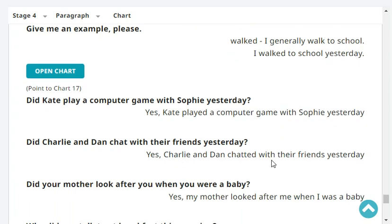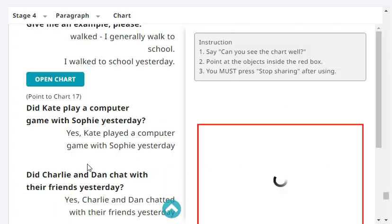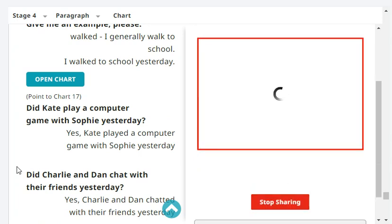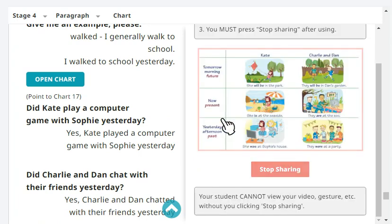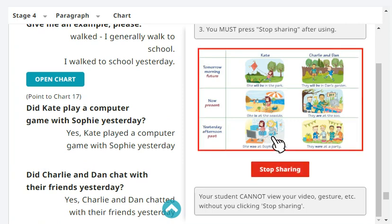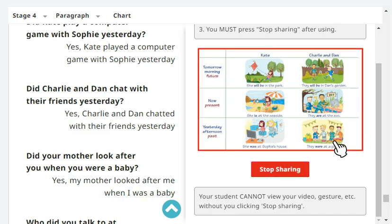Did Kate play a computer game with Sophie yesterday? Yes, Kate played a computer game with Sophie yesterday. Did Charlie and Dan chat with their friends yesterday? Yes, Charlie and Dan chatted with their friends yesterday.